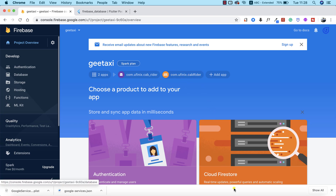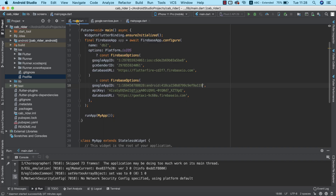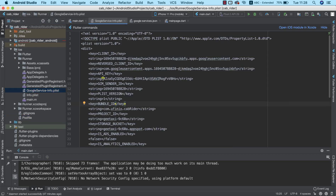The next thing we need to do is return to Android Studio and go into our main.dart. What we need to do here is replace the placeholder values with the ones found in our GoogleService-Info.plist. I'm going to open up the GoogleService-Info.plist file to get started.